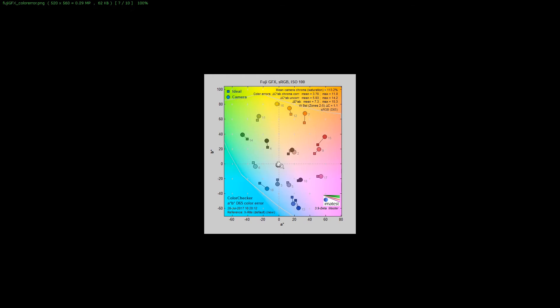Fuji GFX, because it's a larger sensor, I think they're just pushing it more. You can see it's 13.2% oversaturated. It's also pushing the reds, oranges, and orangey yellows quite a bit. But the regular yellow is dead on. Again, your grayscale is going more towards the magenta, bluish side.